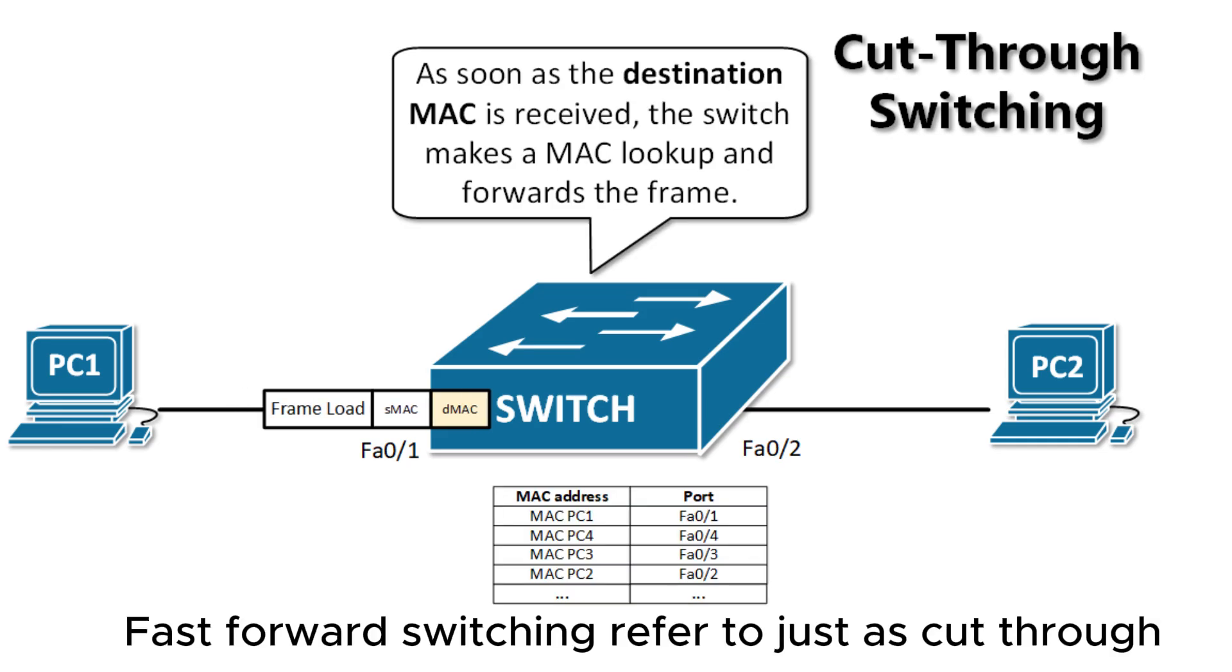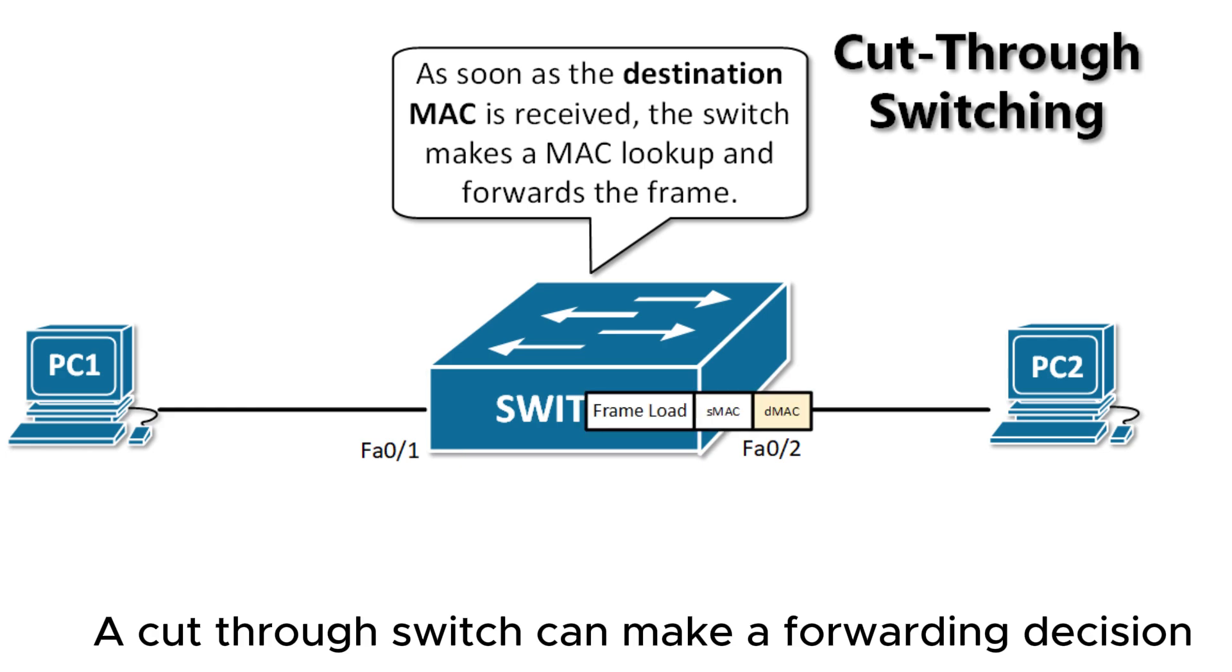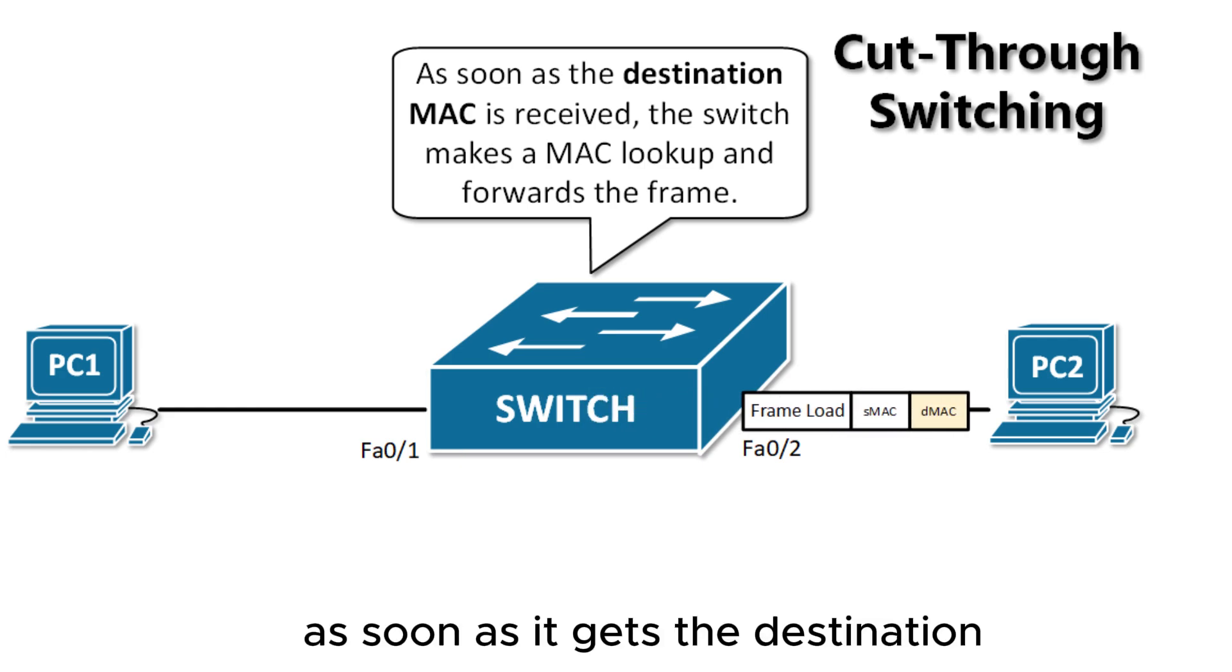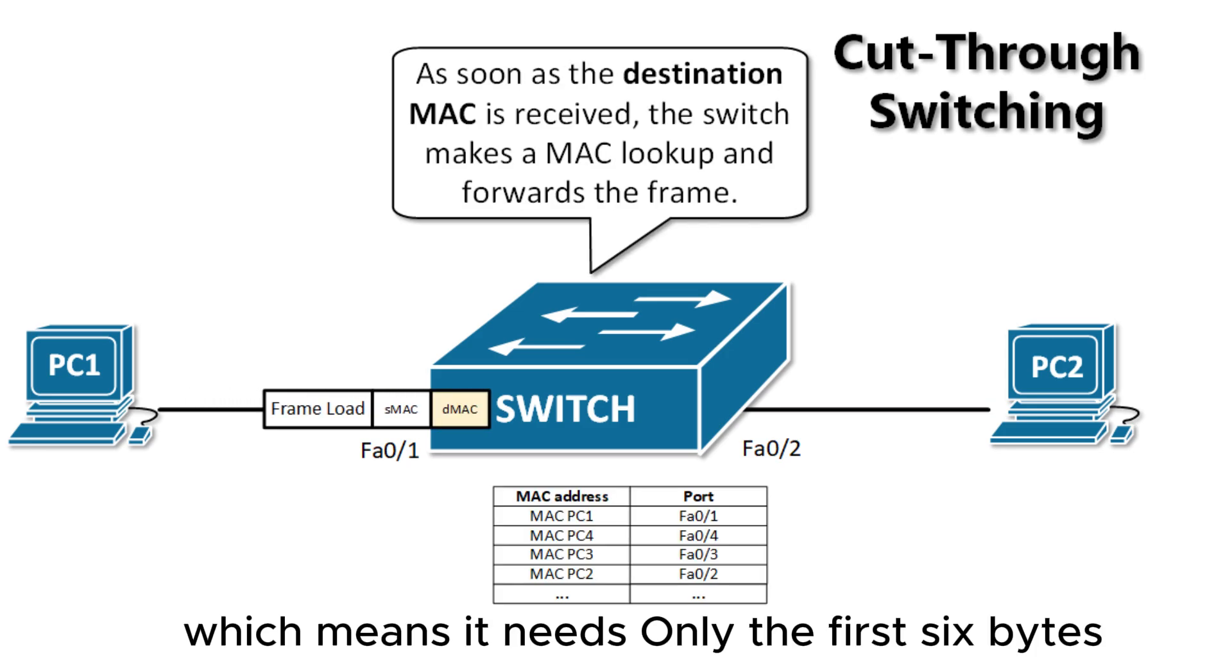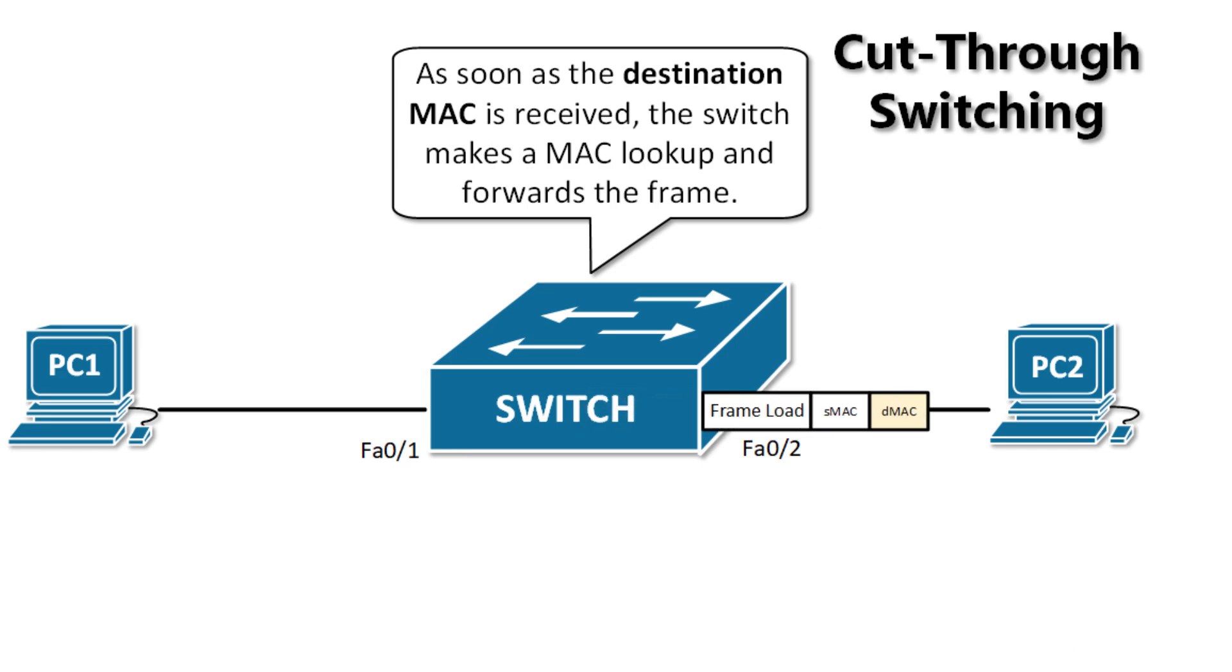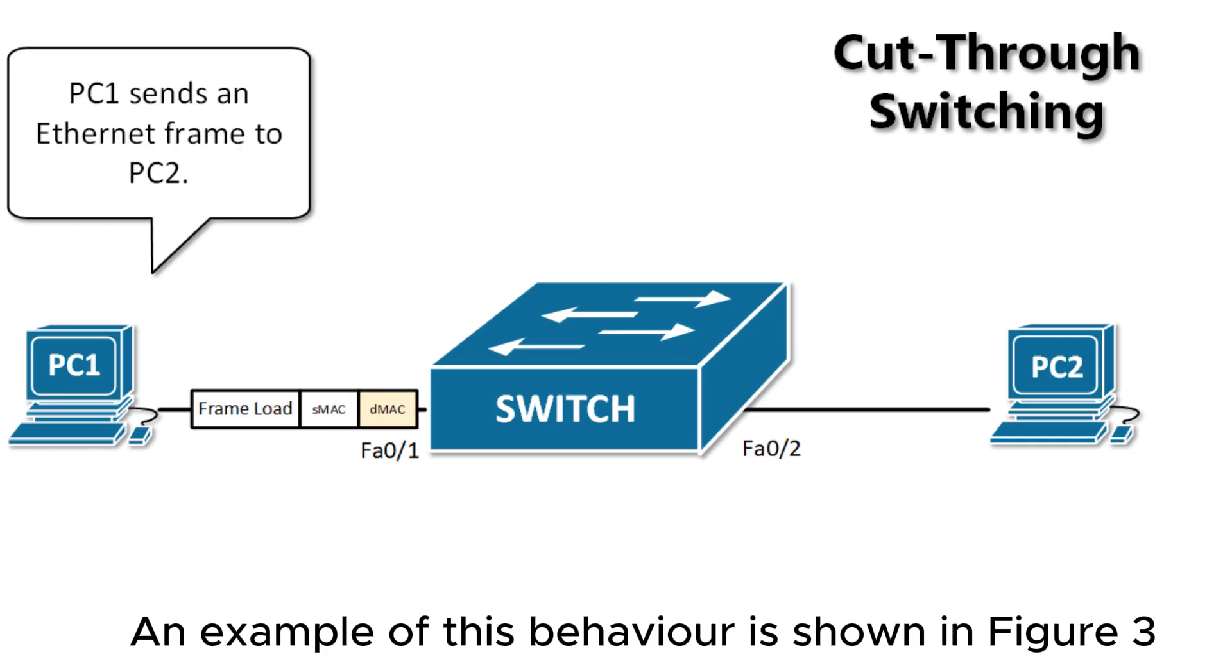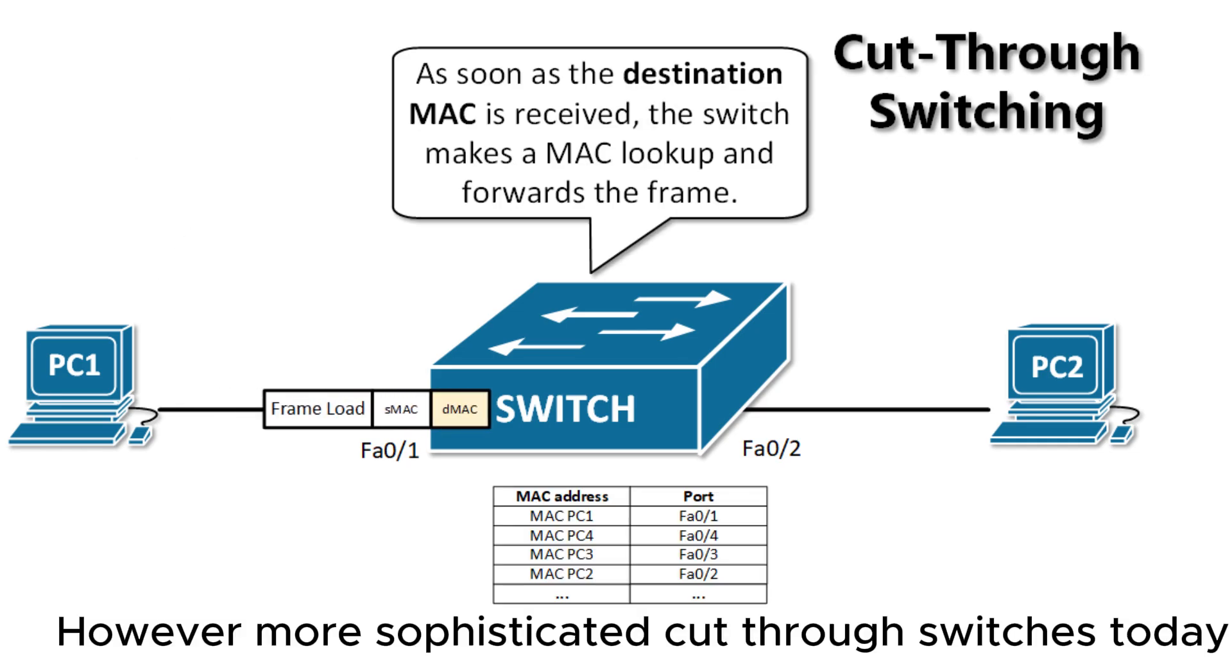Fast forward switching, referred to just as cut-through. A cut-through switch can make a forwarding decision as soon as it gets the destination MAC address of the frame, which means it needs only the first 6 bytes. It does not have to wait for the rest of the Ethernet frame to make its forwarding decision. An example of this behavior is shown in Figure 3.